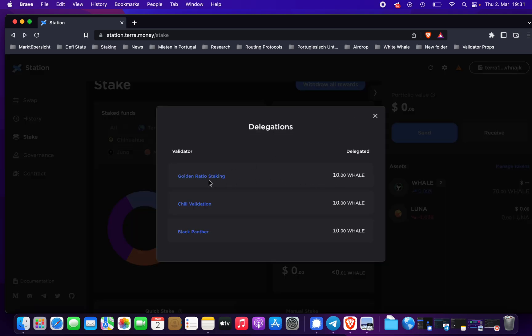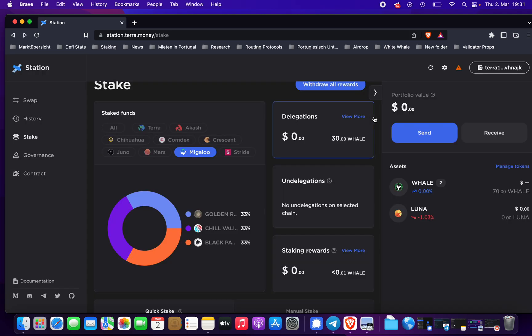You can see listed here Golden Ratio Staking, Chill Validation, Black Panther. That's it.